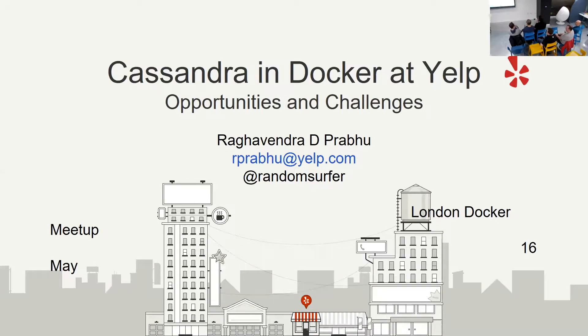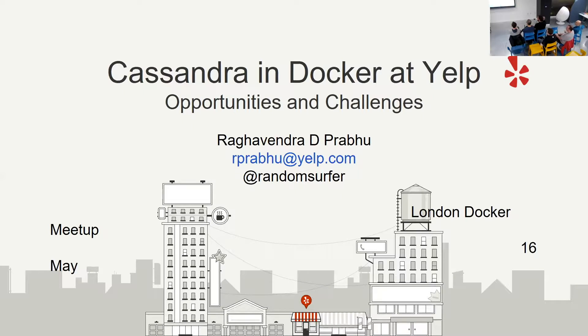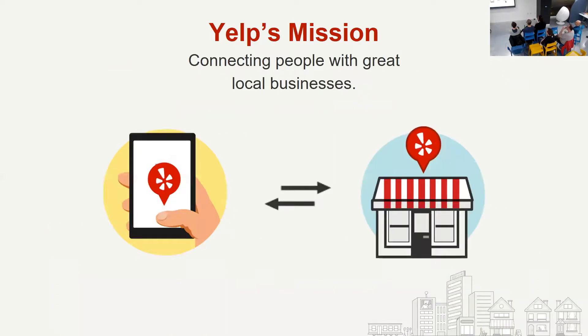I work in the database and reliability engineering team at Yelp here in our London office, which is not that far from here. In fact, I walk from the office. It's near Barbican. As always, all the slides start with the mission. So this is our mission.